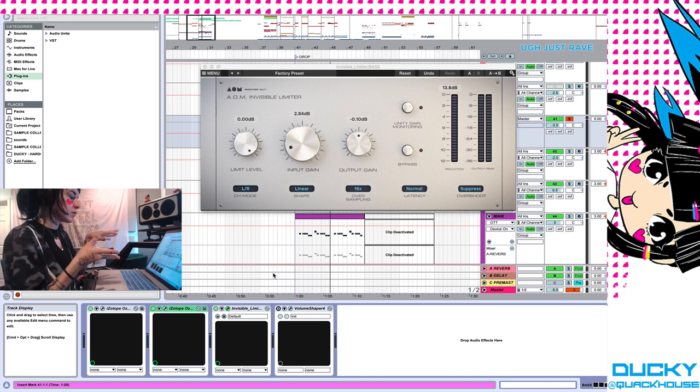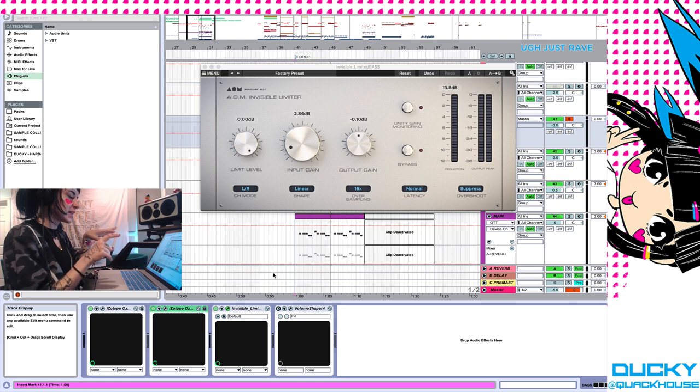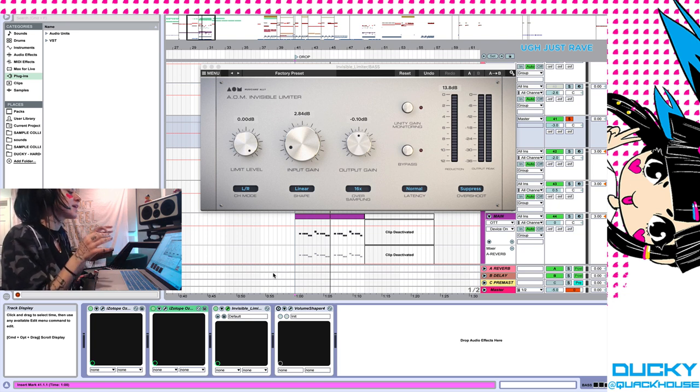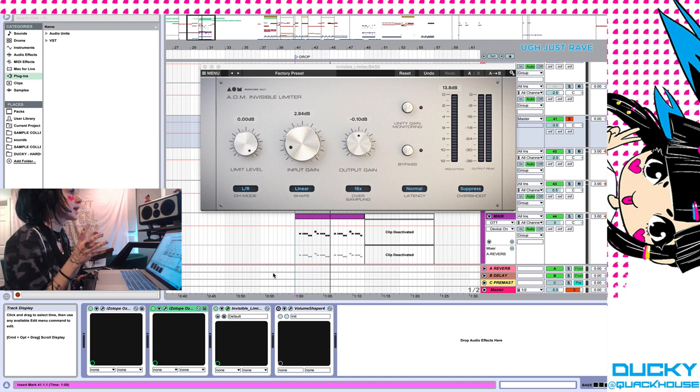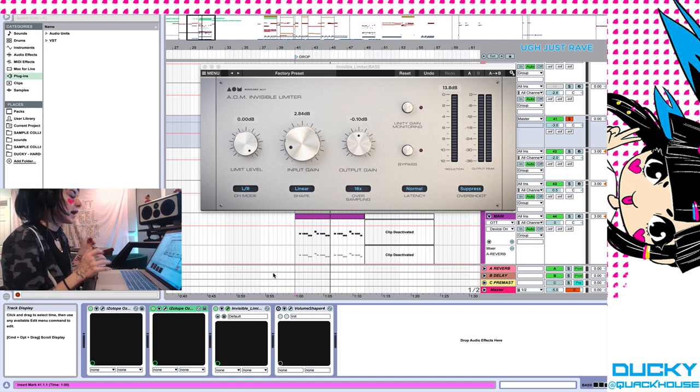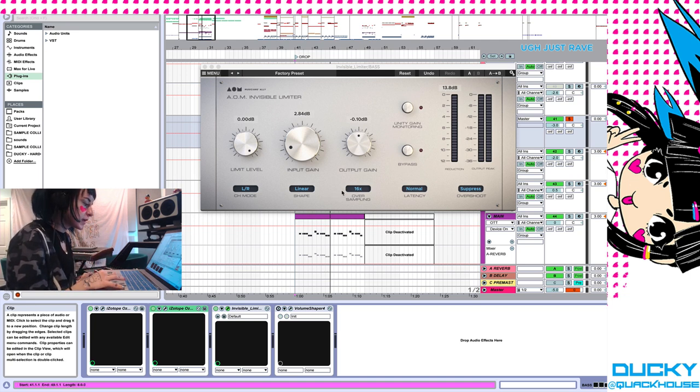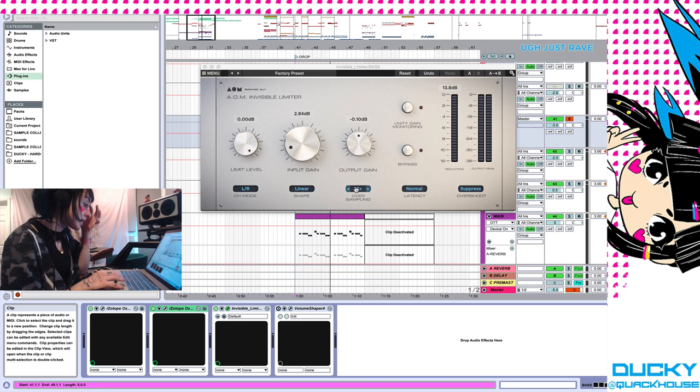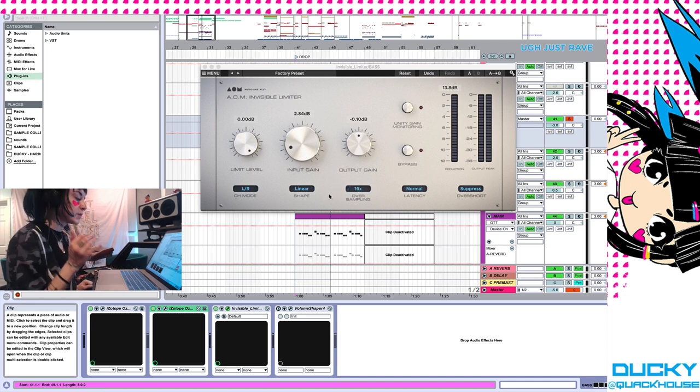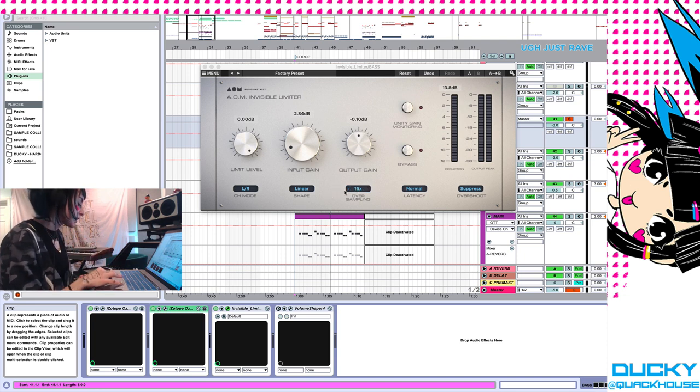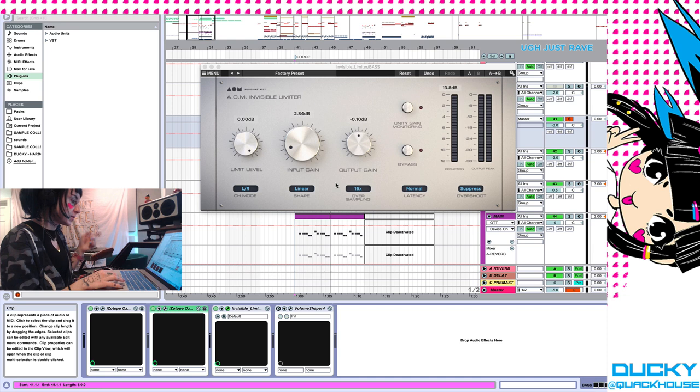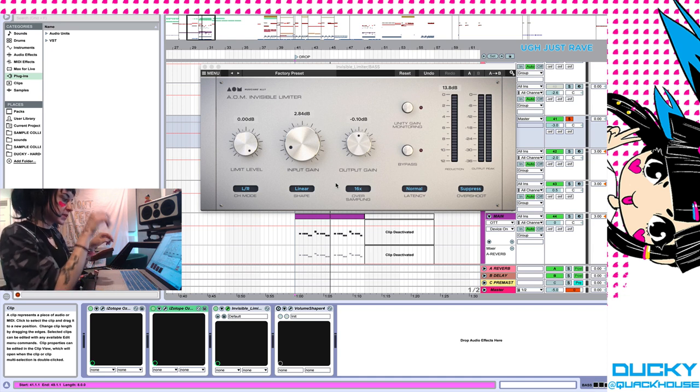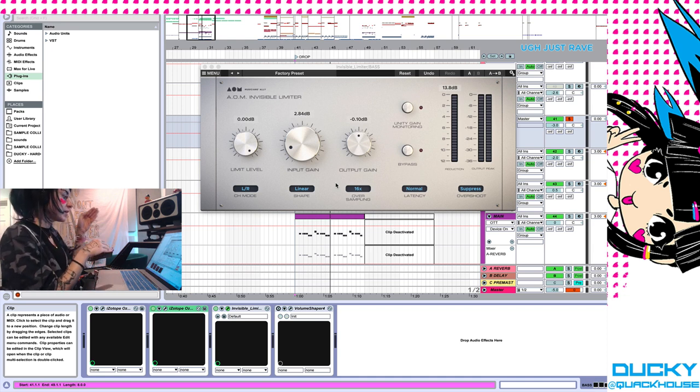And then what it has kind of the effect of doing is making, in this case this group, sound more glued together. Because when you're bringing down those peaks, what it does to your ears sonically is you perceive the lowest elements as being more forward because everything is closer together. So I think you get this really nice cohesion.